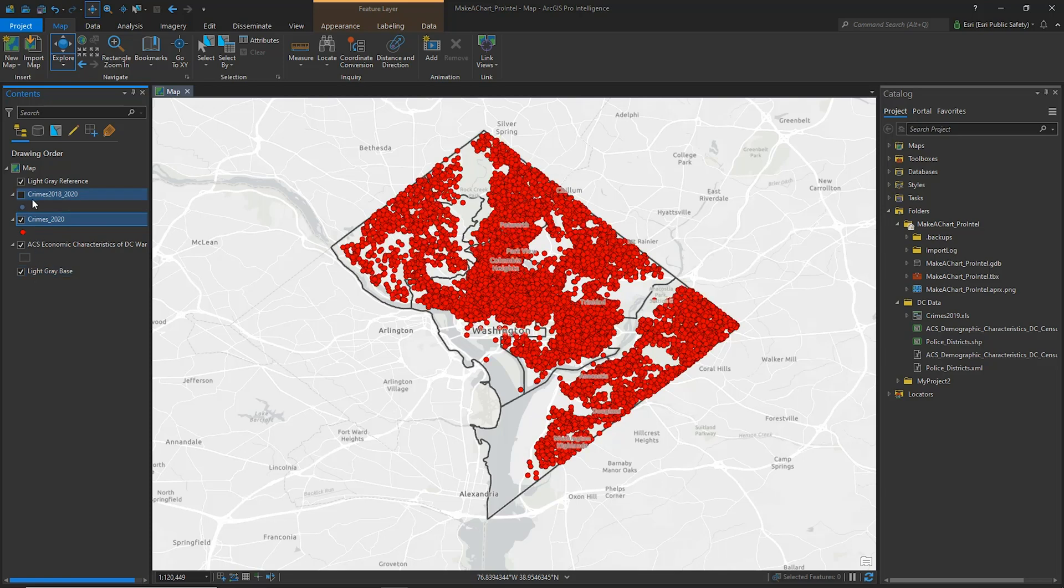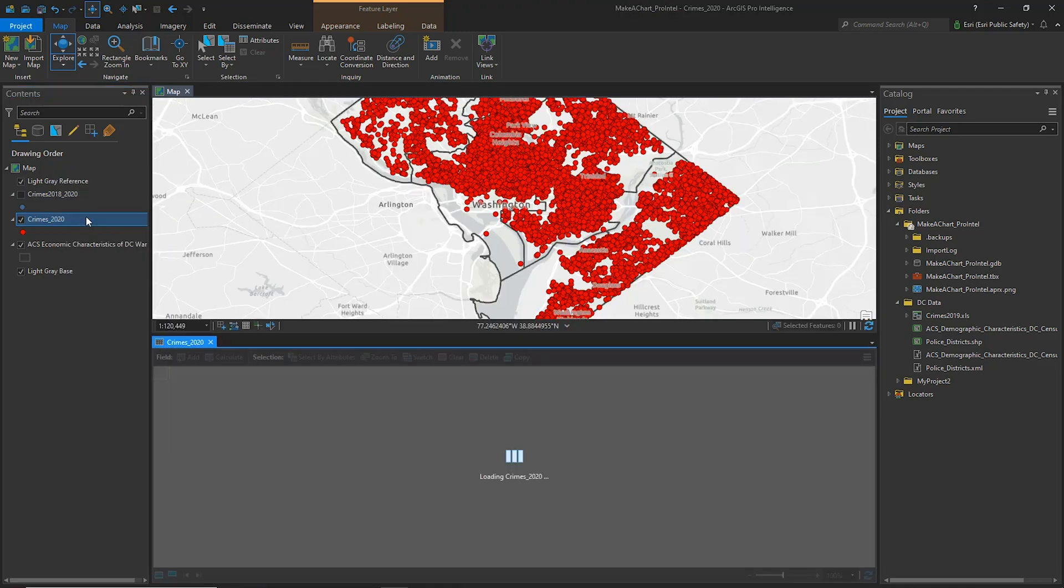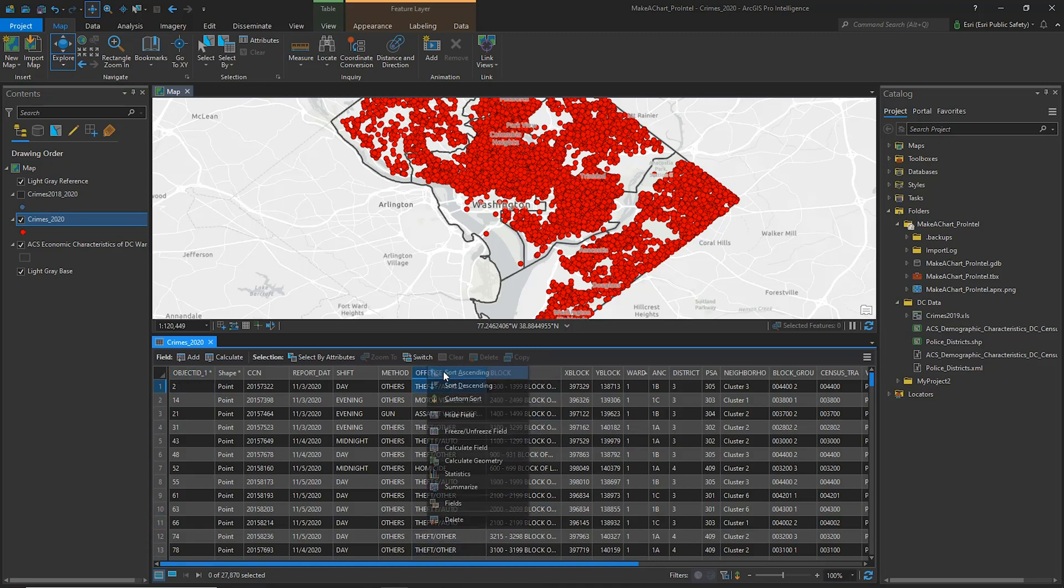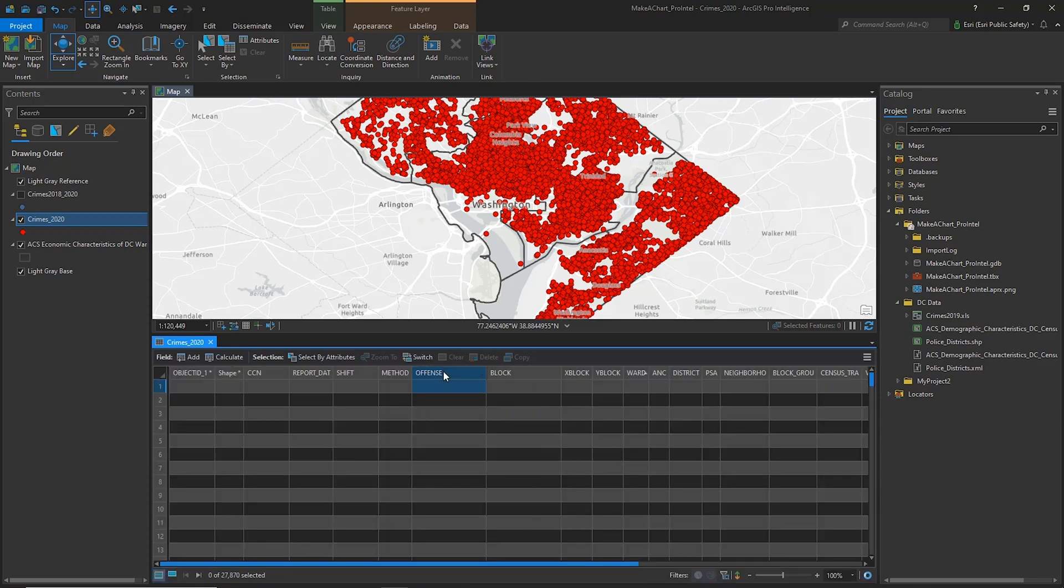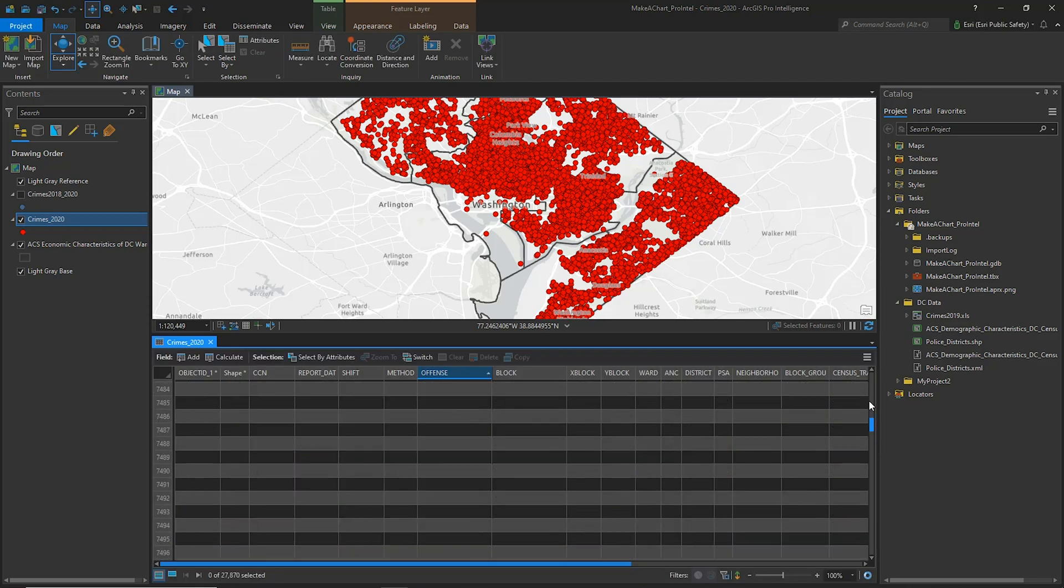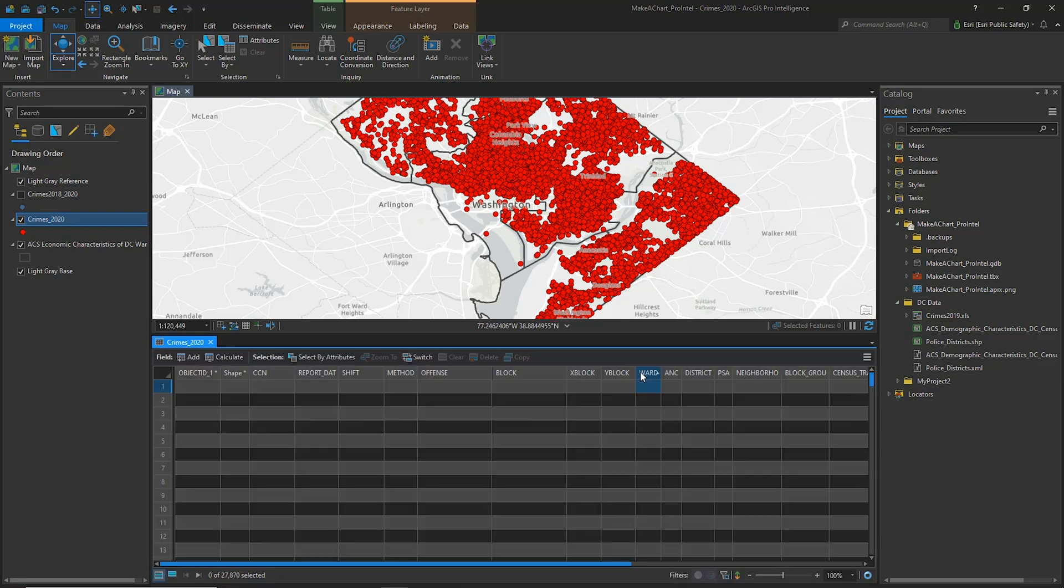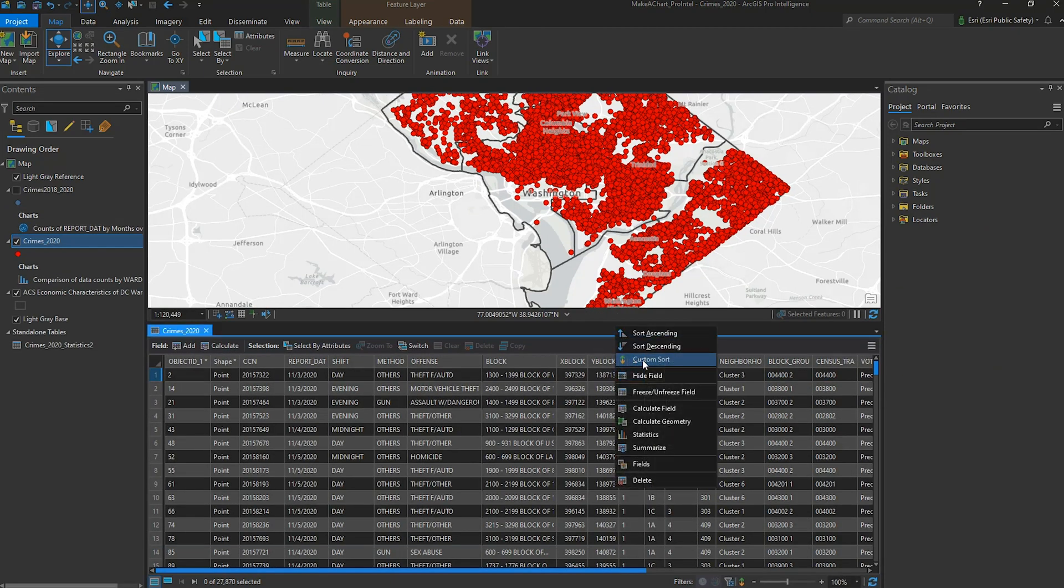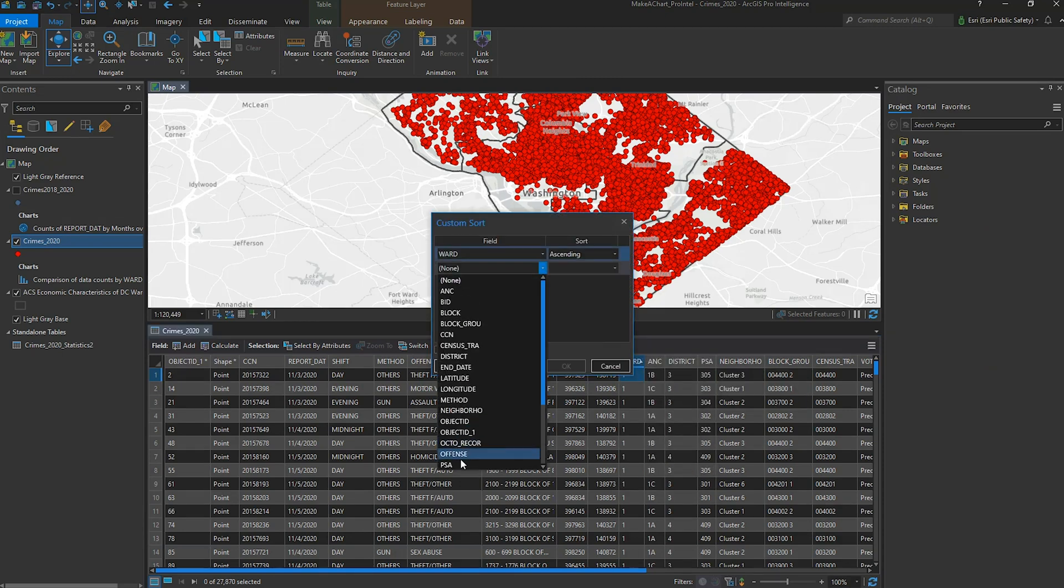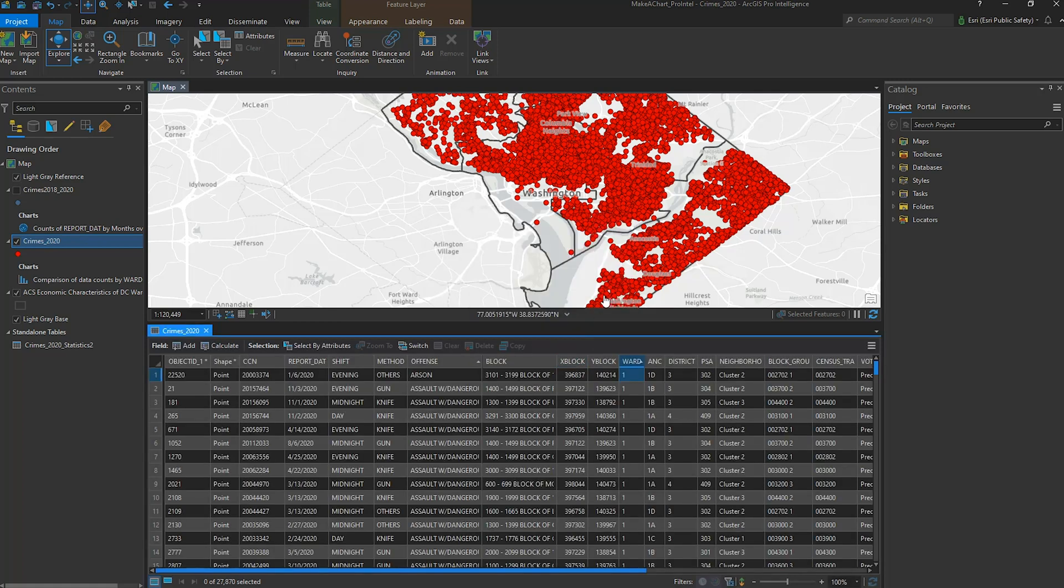Opening the attribute table for the 2020 crimes, we have the ability to sort on fields to group information by attribute. Right-clicking on a field name gives us access to the context menu, and then I can sort in descending or ascending order as I'm doing on the offense and the ward fields. I can also create a custom sort. In this example, I'll choose both the ward and the offense fields. Once sorted, for each ward I'll have an ascending list of offenses.